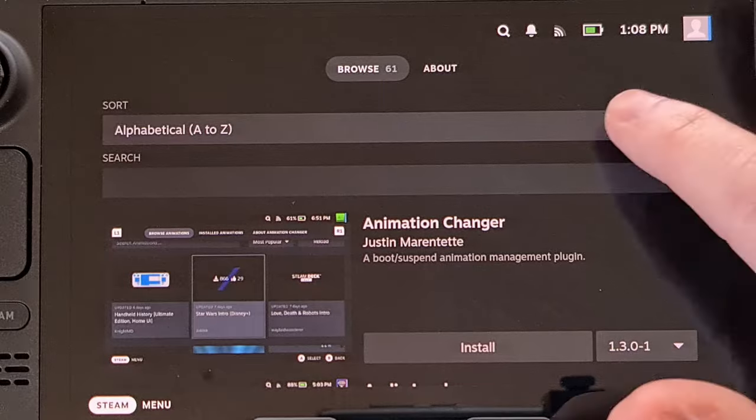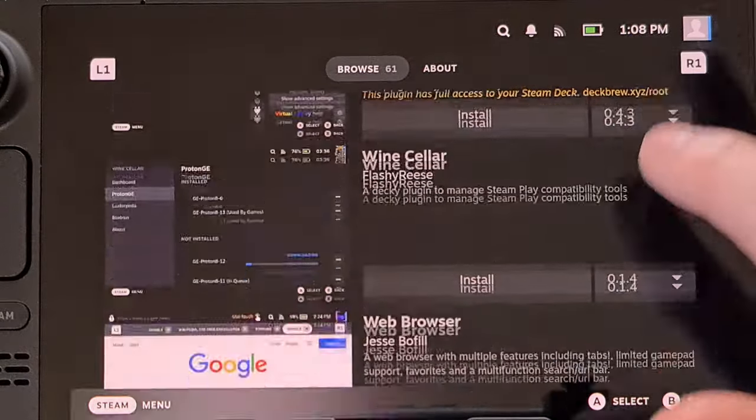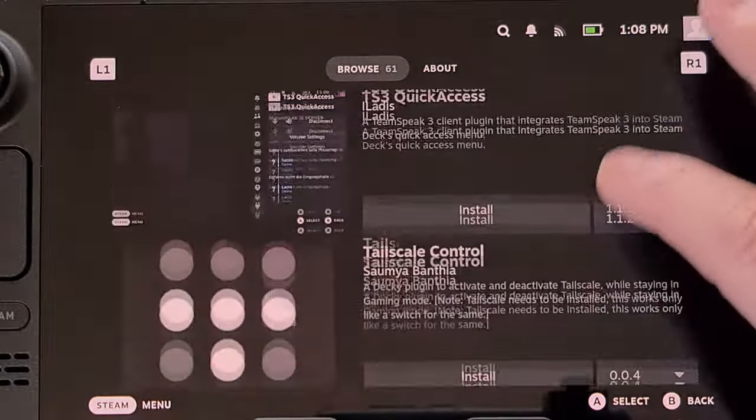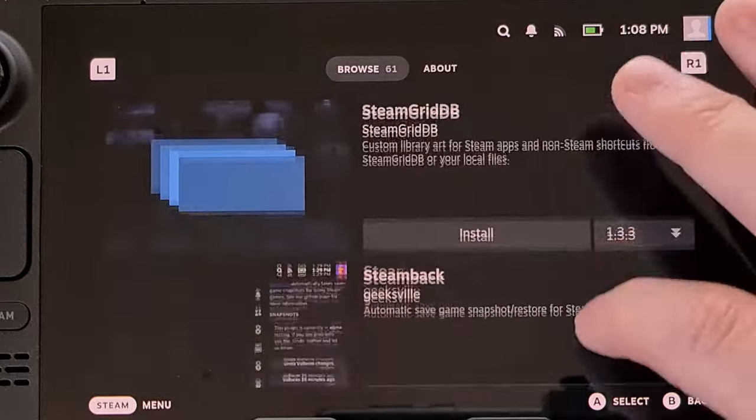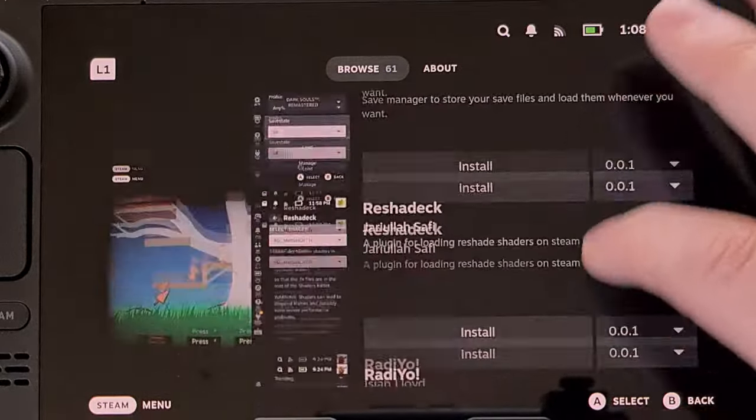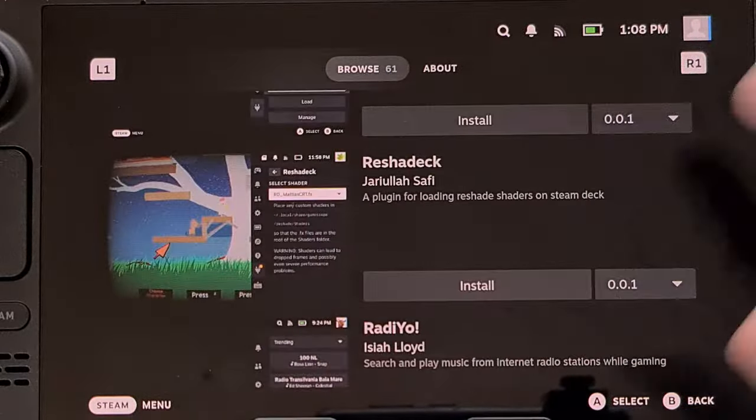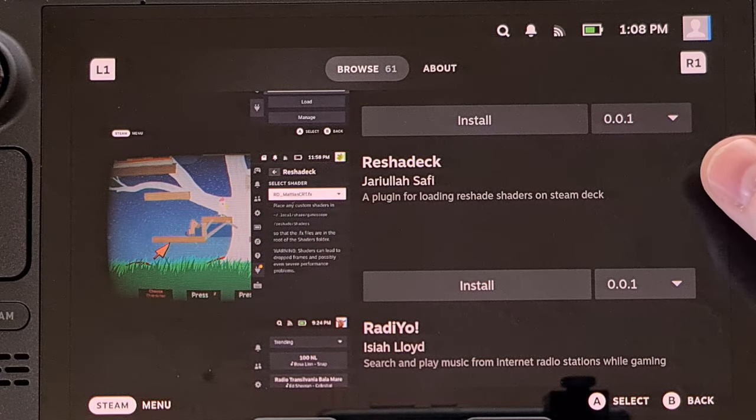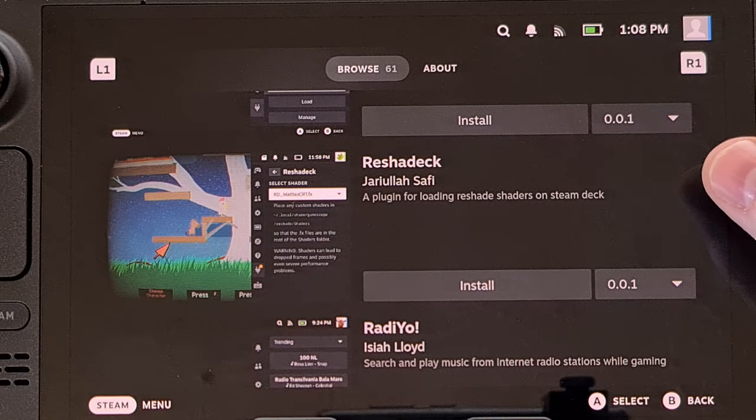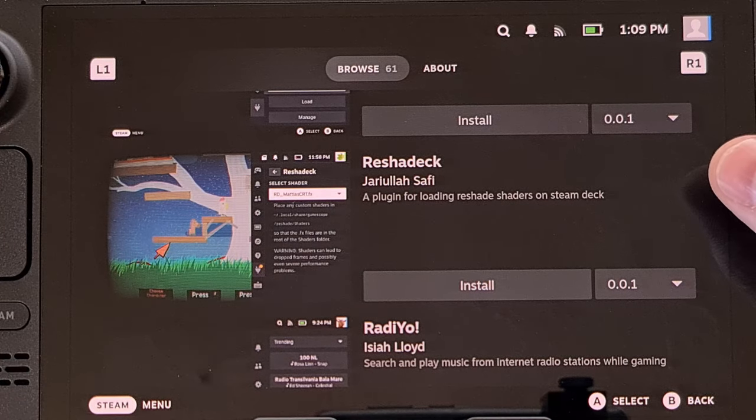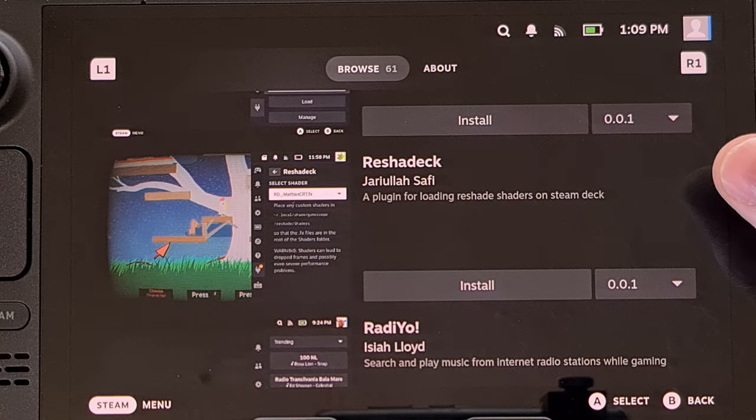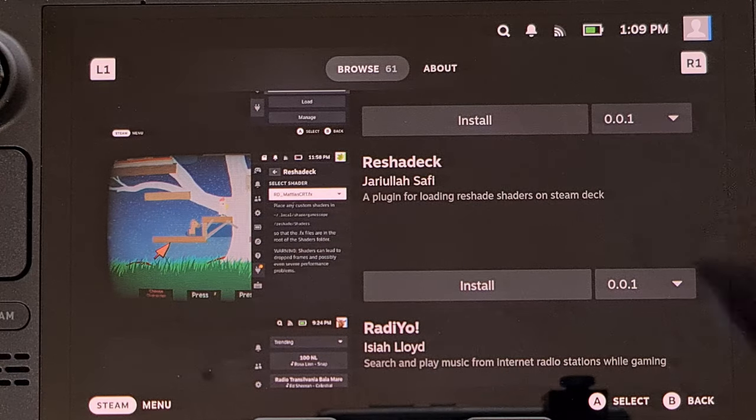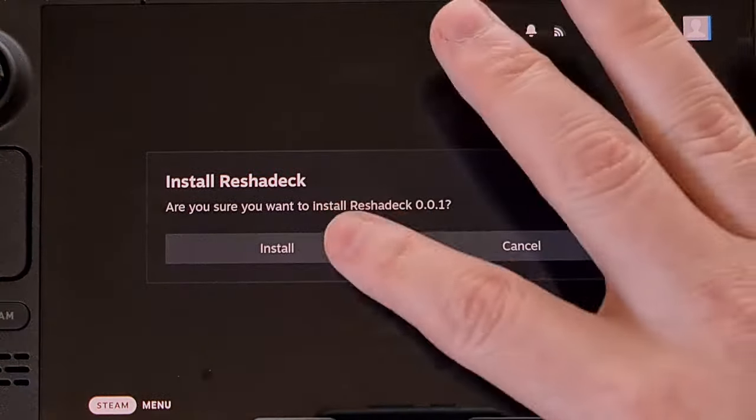Now we're going to scroll through this list until you find the plugin reshadec, all one word, reshadec. We're going to go ahead and install it.